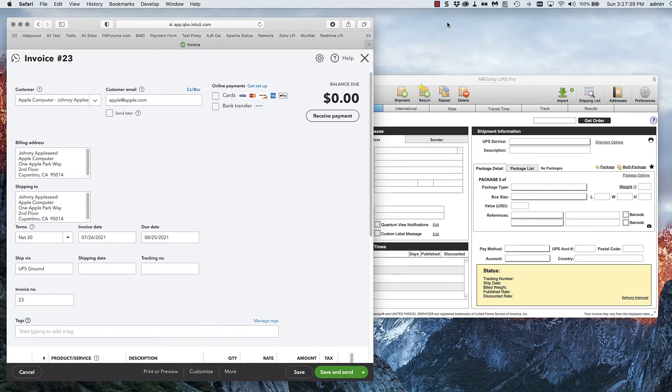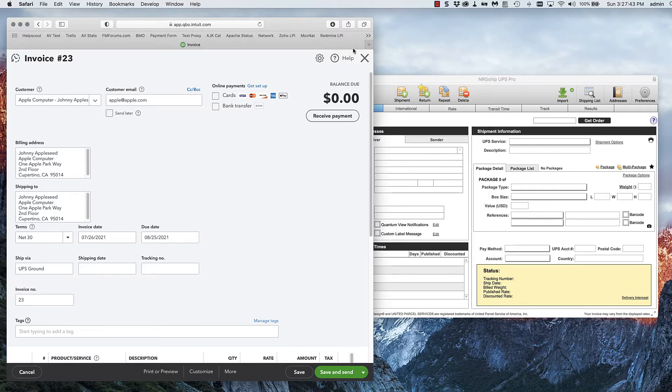I'm going to show you how to ship QuickBooks Online invoices with NRGship UPS Pro. I have invoice number 23 open here.